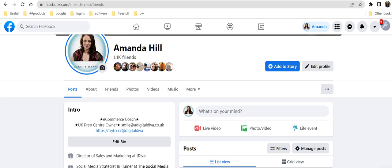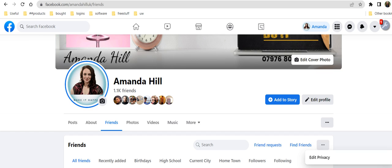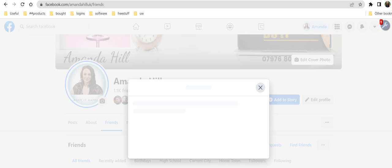Now what you can do on here is you can change who can see what. So once you've gone to that point here, then over on the right hand side you'll see these three dots and then you'll see edit privacy.